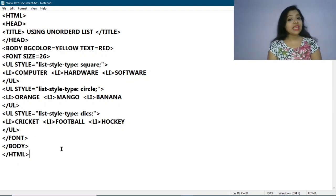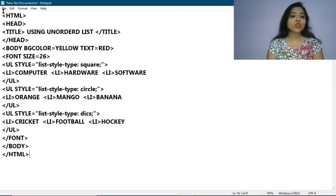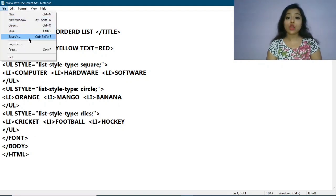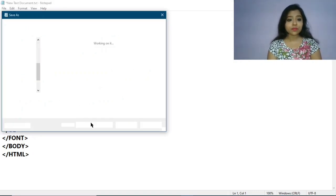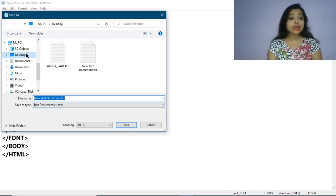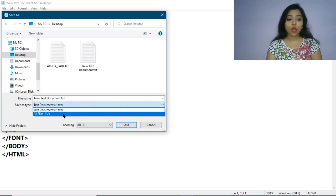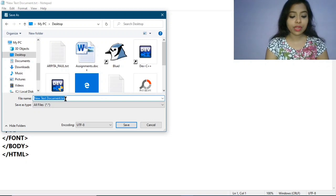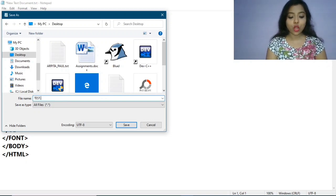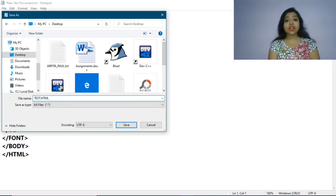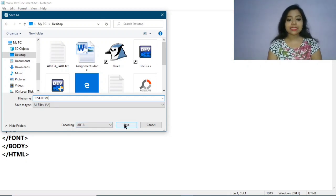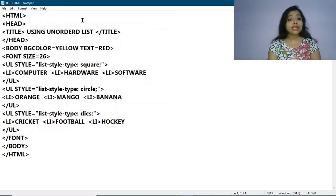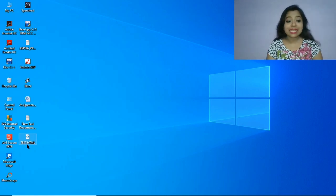Now I am going to save it to see the output. Click on File, then click on Save As. Select Desktop, then from the file type dropdown select All Types, and provide the file name — here I am providing 'test.html'. HTML is the extension and you have to mention it. Then click Save, and the file is saved.